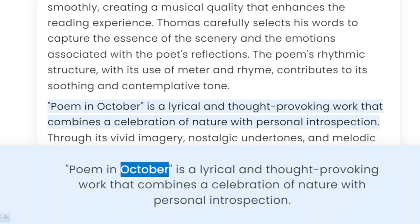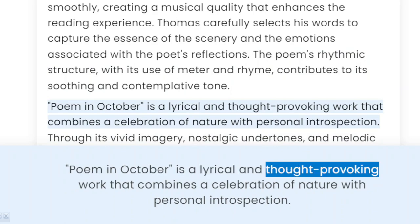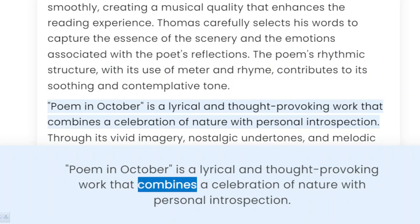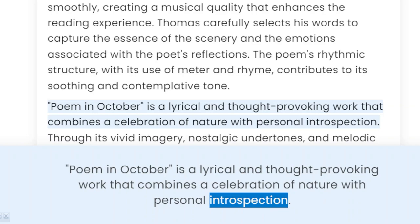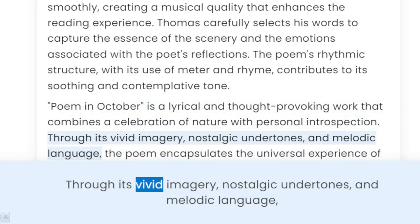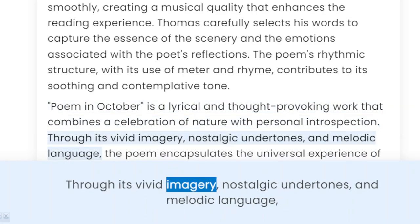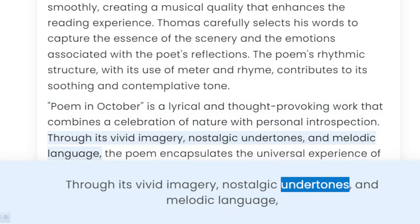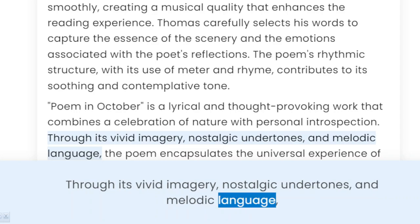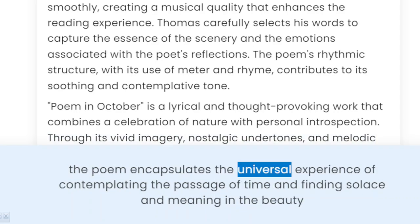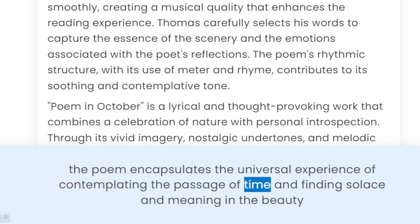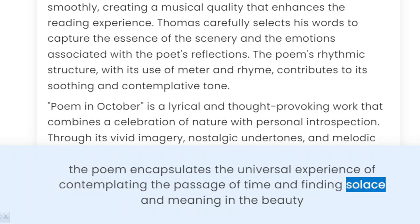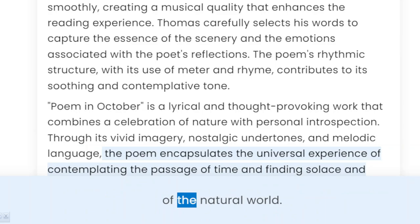'Poem in October' is a lyrical and thought-provoking work that combines a celebration of nature with personal introspection. Through its vivid imagery, nostalgic undertones, and melodic language, the poem encapsulates the universal experience of contemplating the passage of time and finding solace and meaning in the beauty of the natural world.